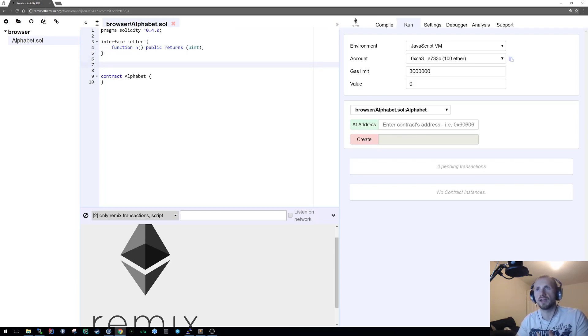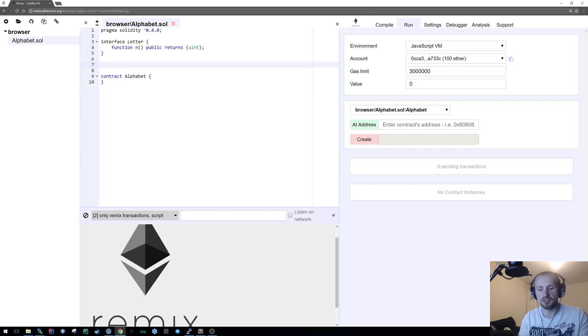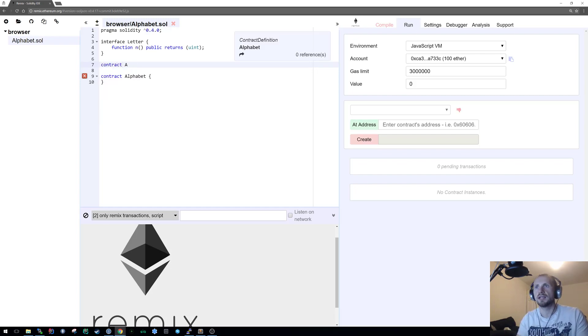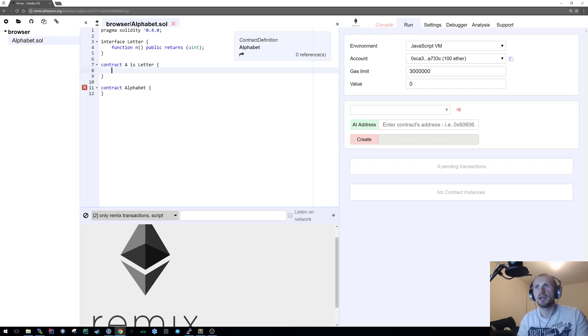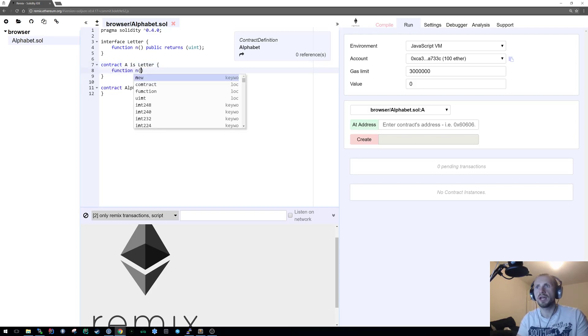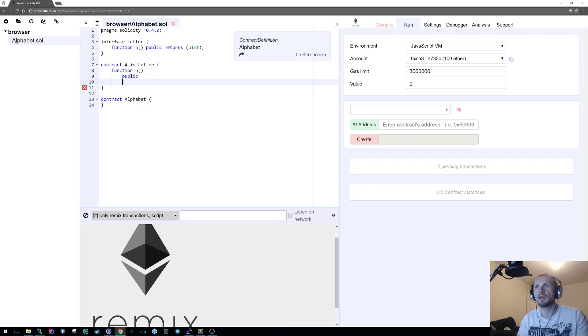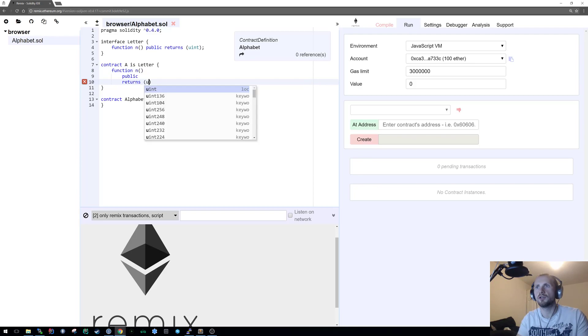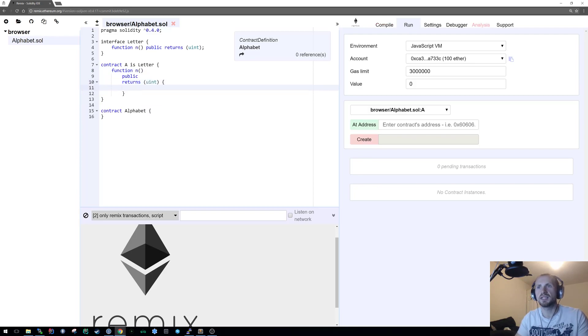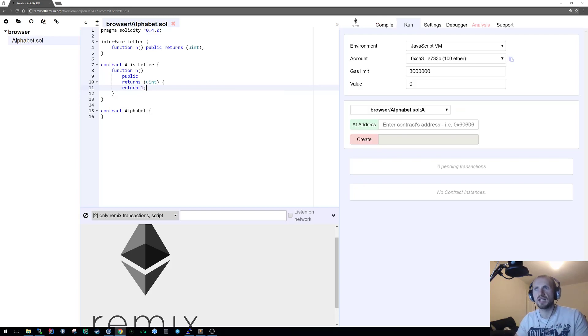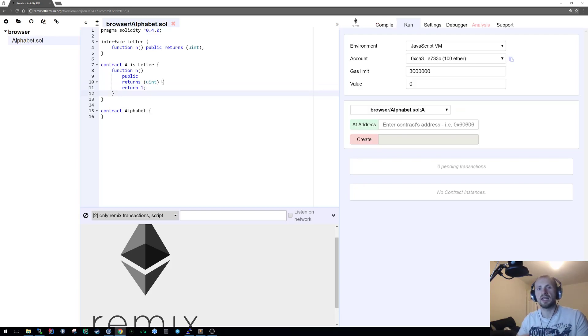So let's first create a contract. Let's call it A. It is a letter and that requires a function called n to make it public and also returns a uint. As long as we return, let's say one because it's the first letter of the alphabet, we know that the n exists and we can call it.